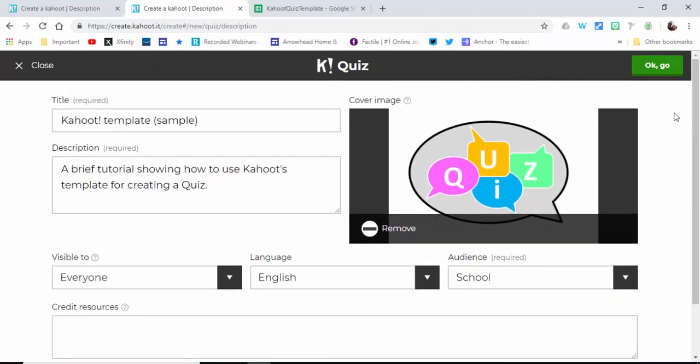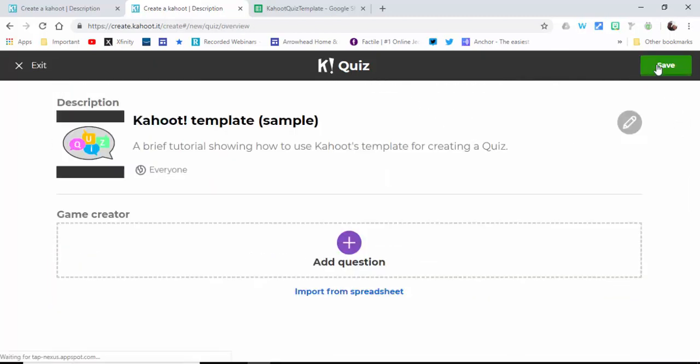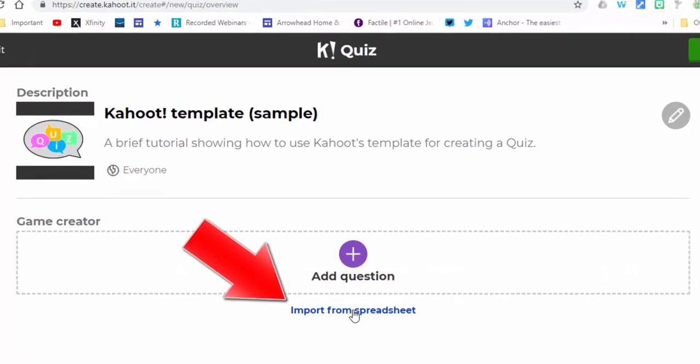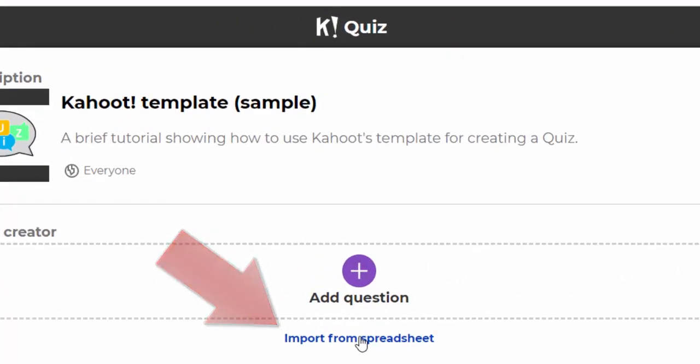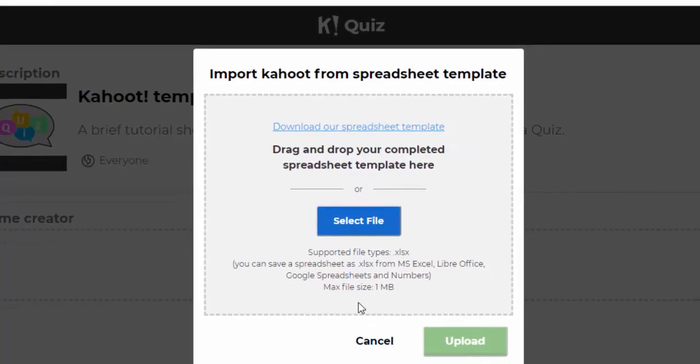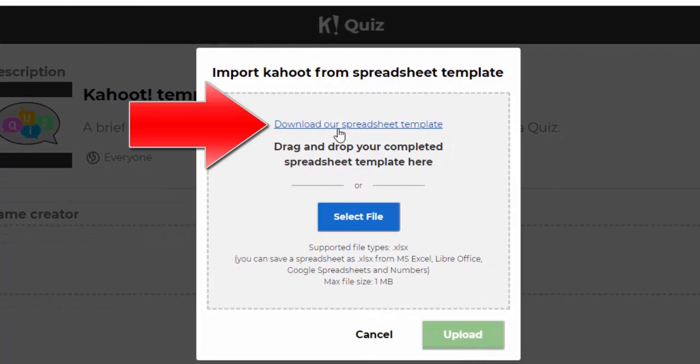If you want to put in some credit resources and an intro video, you could certainly do that and then select OK. Now you could of course put in a question right in here, but if you import from spreadsheet, if you select this right here, you can then go ahead and download their spreadsheet template.